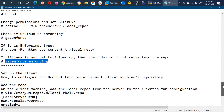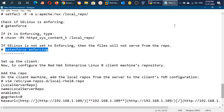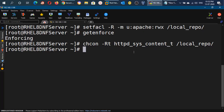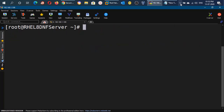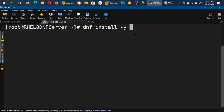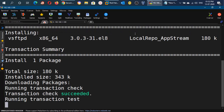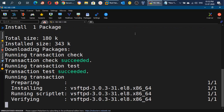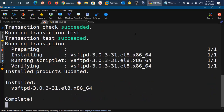We have successfully set up the RHEL 8 DNF server based on Apache. Now let me first install a package here from the repository to verify. We can run: dnf install -y vsftpd. This is the package for the FTP server. Our repository is working perfectly and we are able to install packages from it.